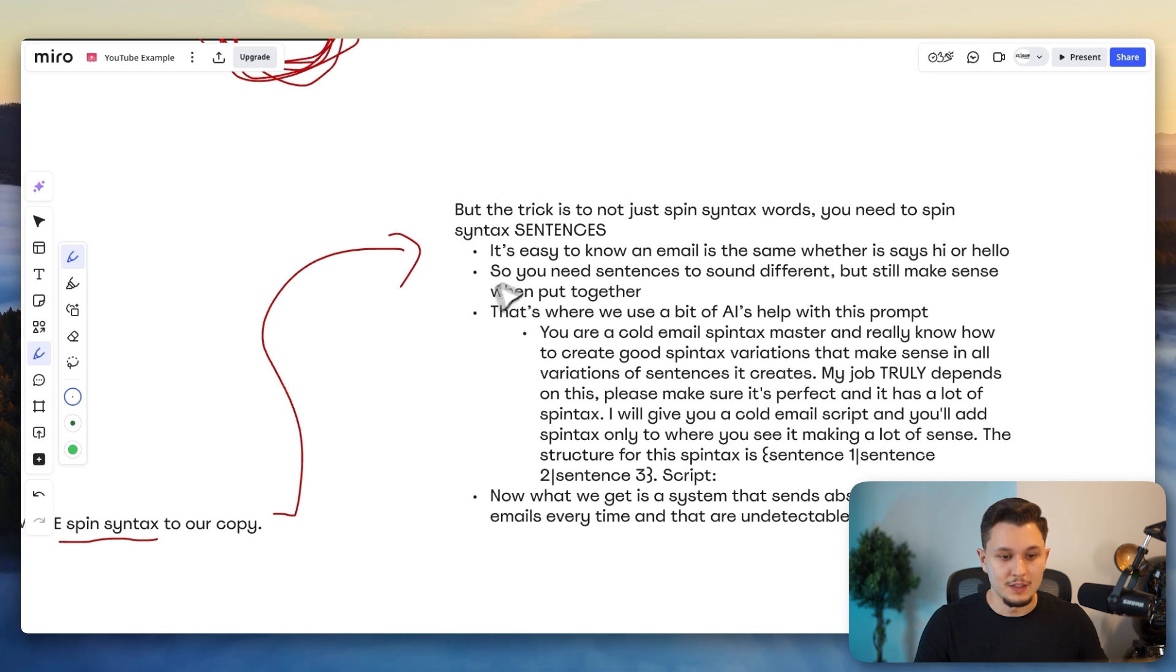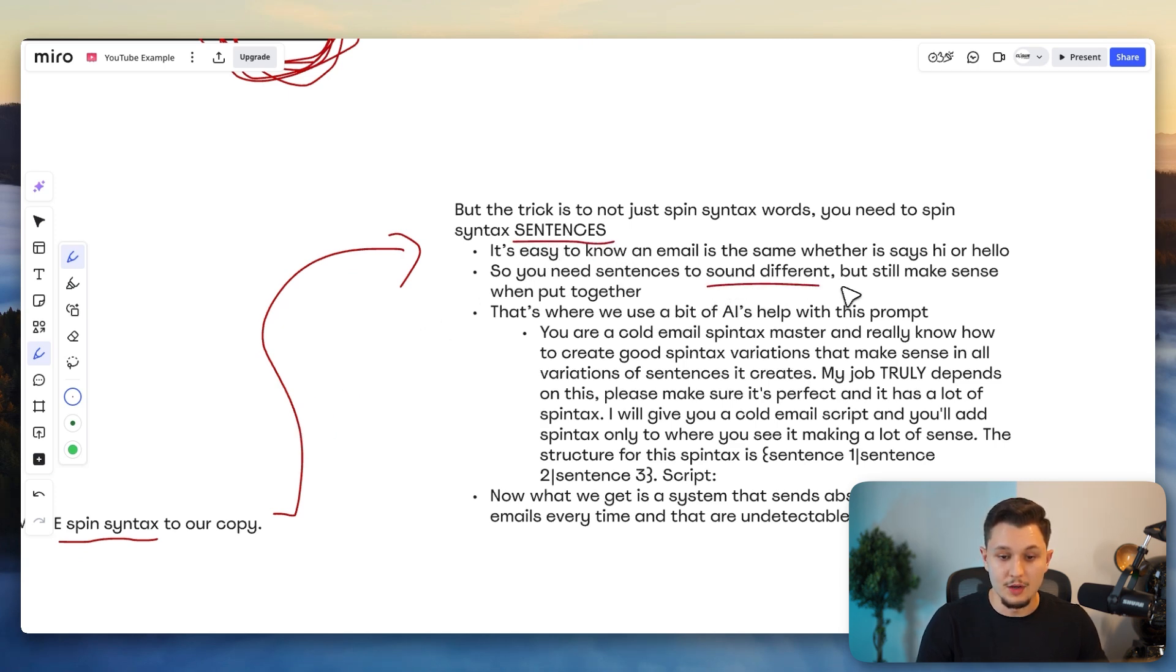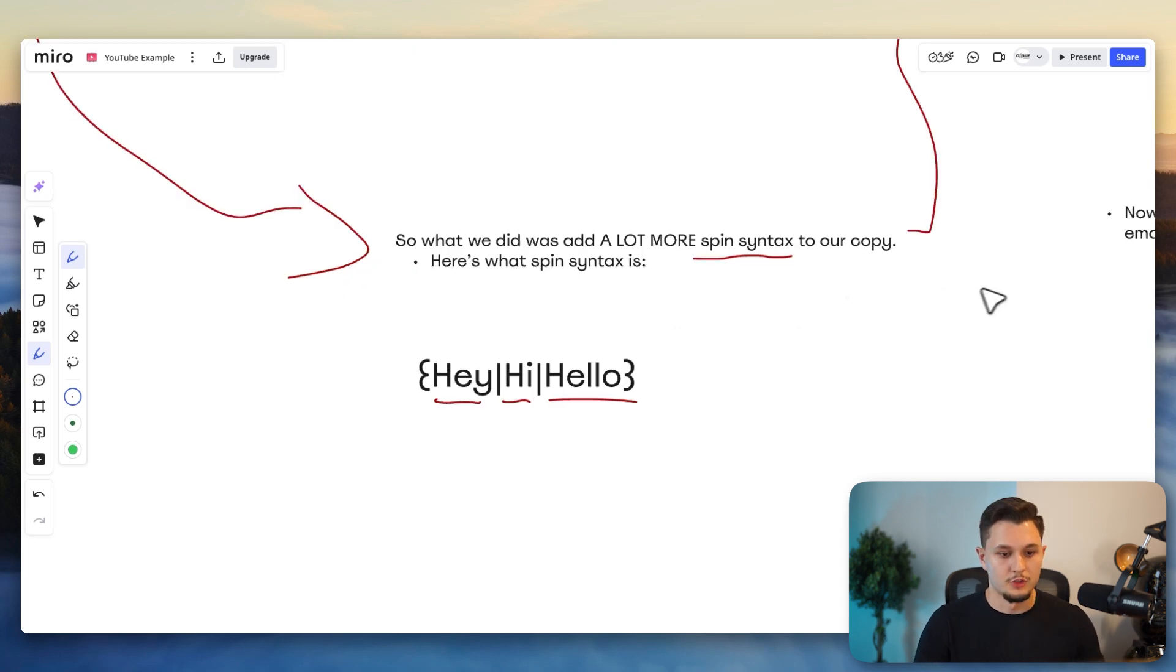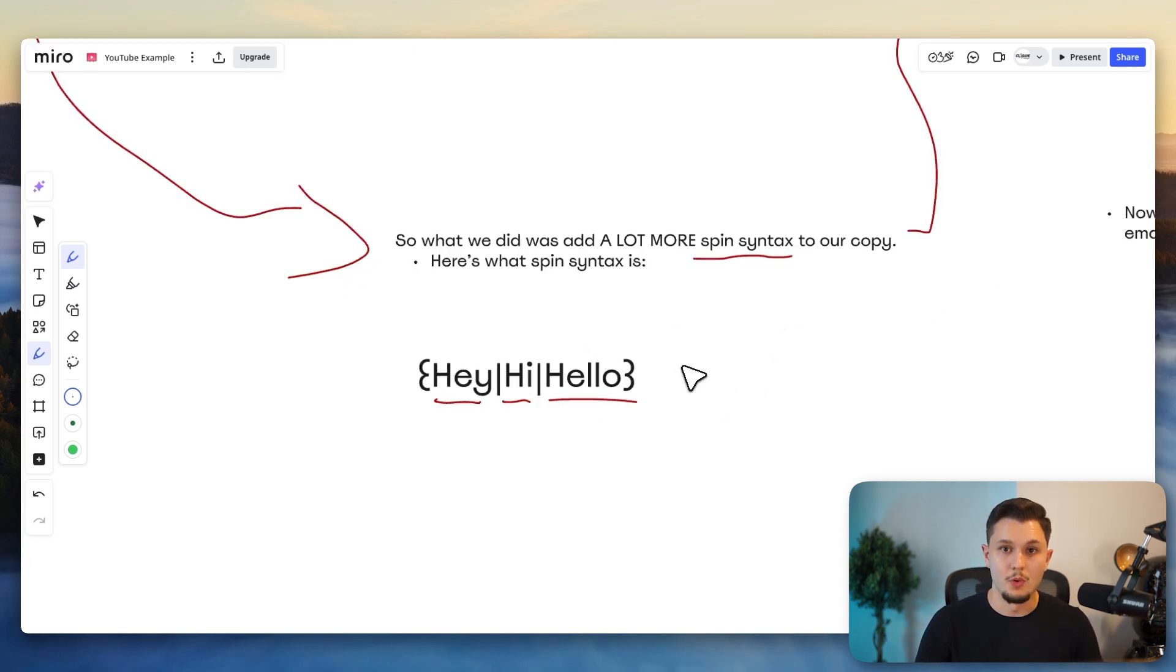You're going to spin syntax whole sentences. And you need them to sound different, but still make sense when you put them all together. And so you're going to have every single one of them be different. For example, hey, hi, hello, first name. Are you the right person for me to contact that company name? Then do a change, do a spin.